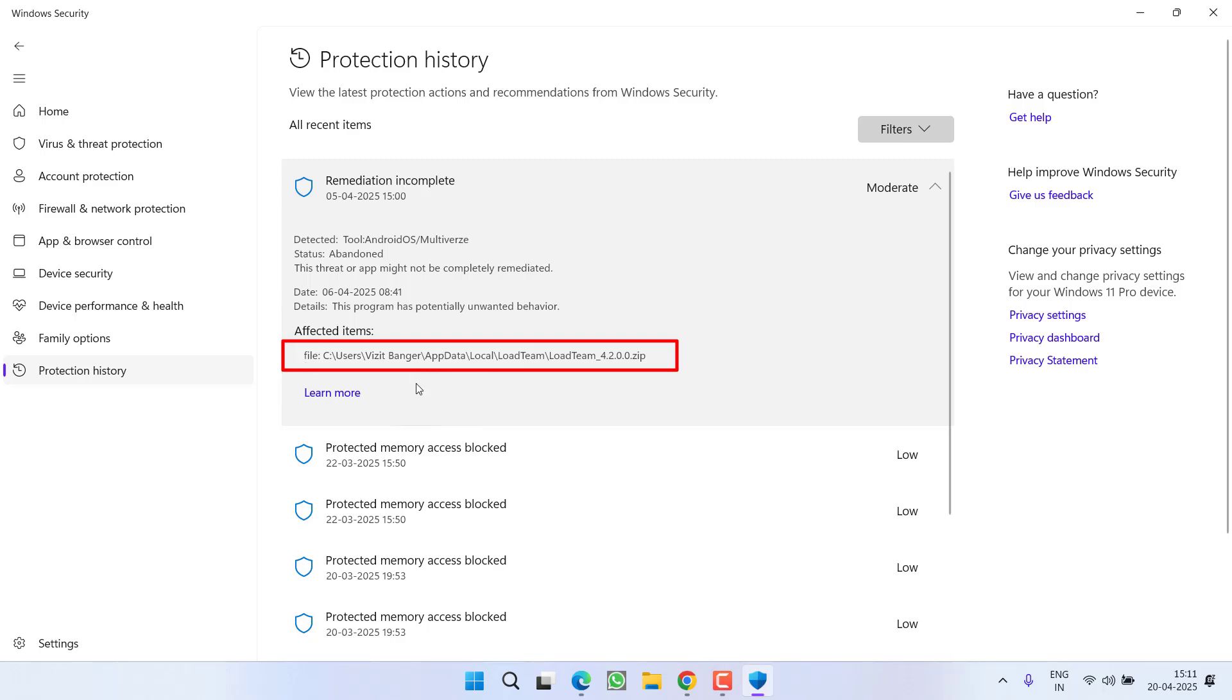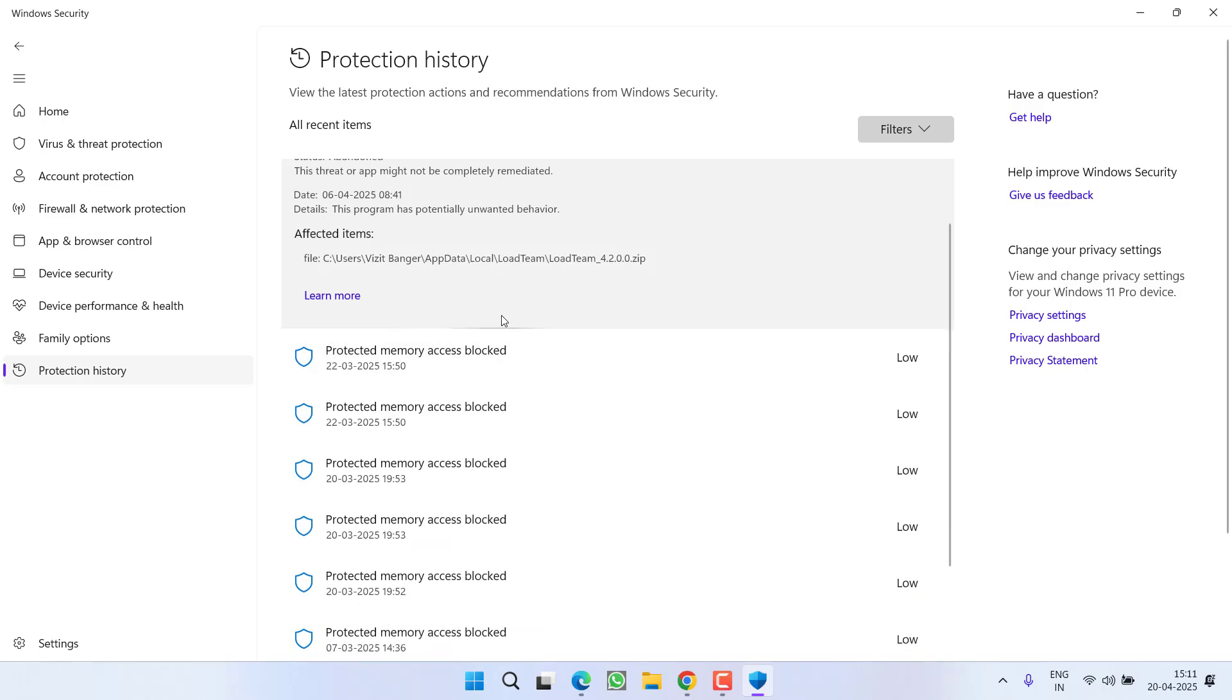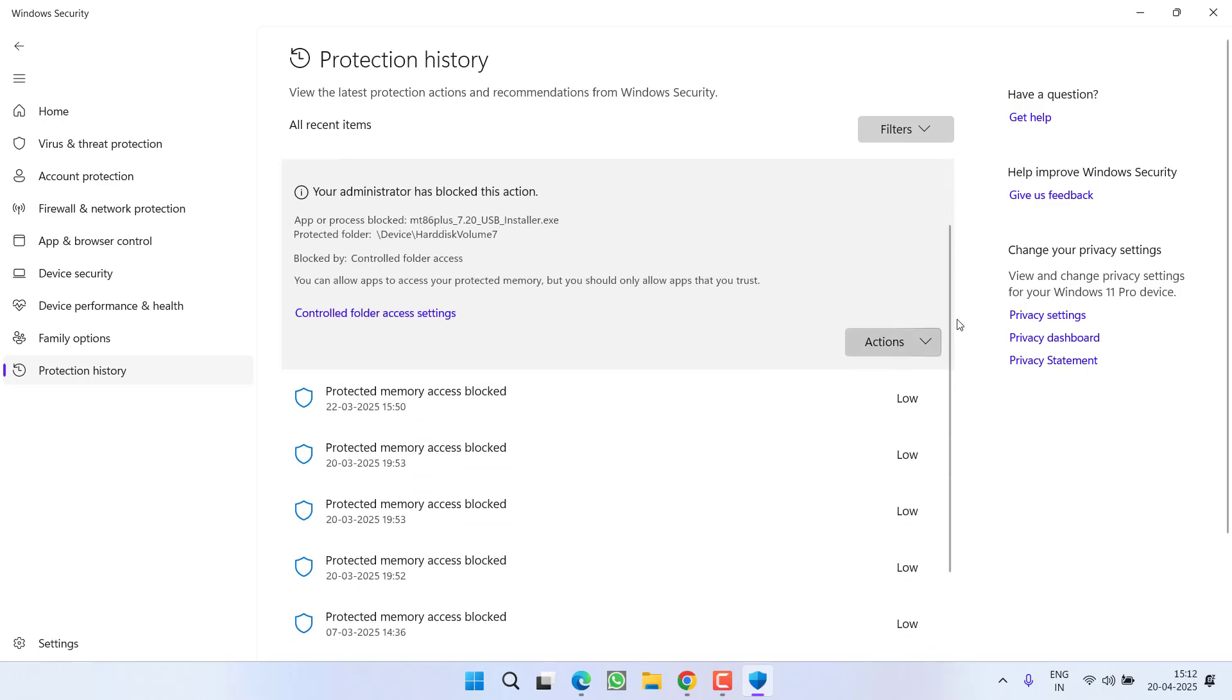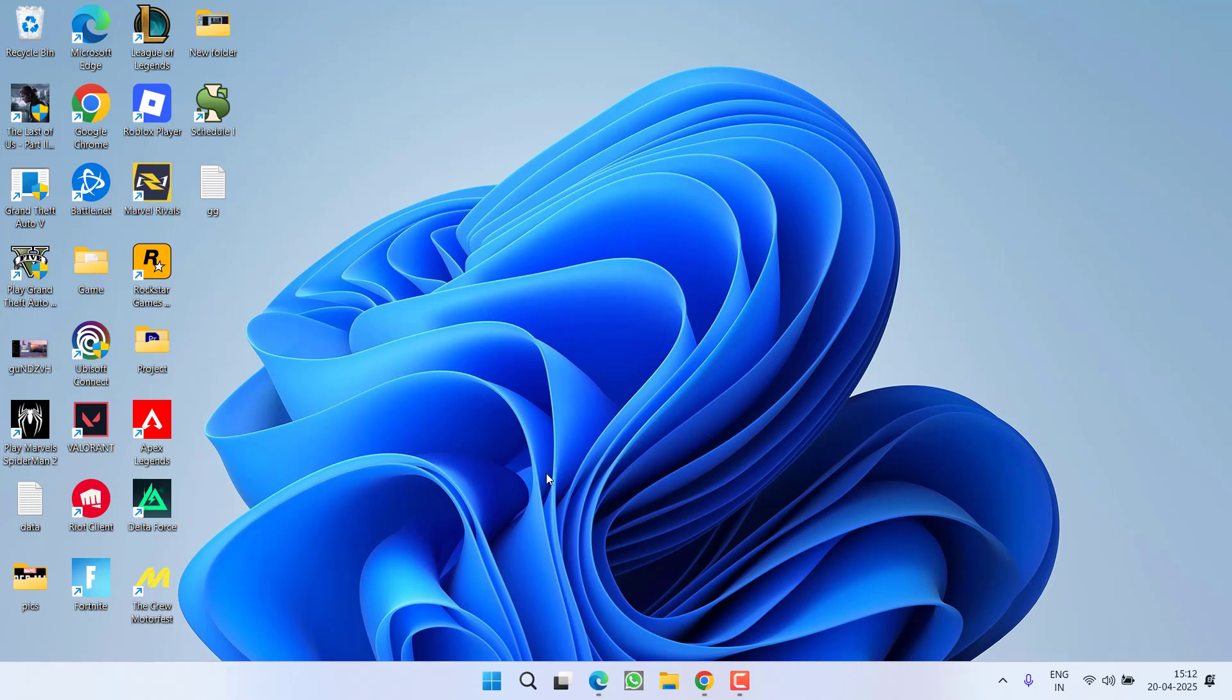Once you make sure that the file path is related to GTA 5, you need to unblock this file. To unblock, click on the Action tab and you will find the option Allow on Device. This will allow the file onto your device and fix the issue.